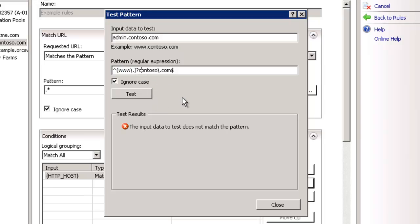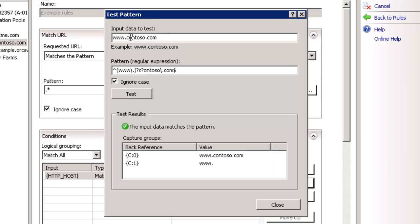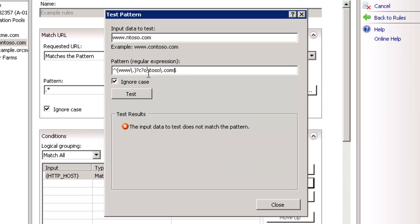If you wanted, of course, you can make that C optional to show that it can work with just a single character as well. So again, contoso.com works. We drop the C, it still works. But, of course, if you drop the O, it's not going to work, because that's not a conditional character.